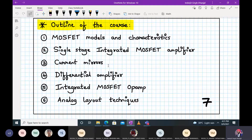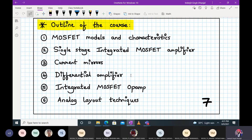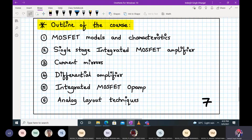Third, current mirrors — extremely important because we no longer use resistors for biasing, we use MOSFETs only. Fourth, differential amplifiers, which reject noise and amplify the difference between two input signals — very useful for biomedical applications where very small difference signals need amplification. Fifth, integrated MOSFET op-amps — using MOSFETs to build an op-amp circuit. And finally, analog layout techniques.